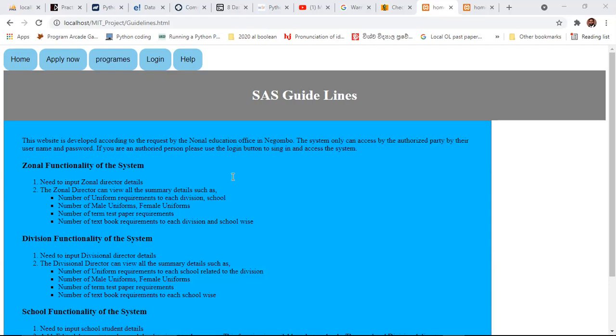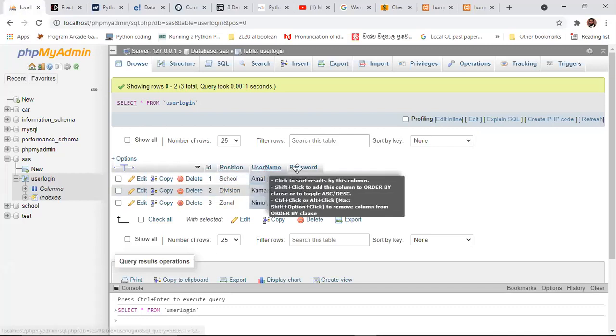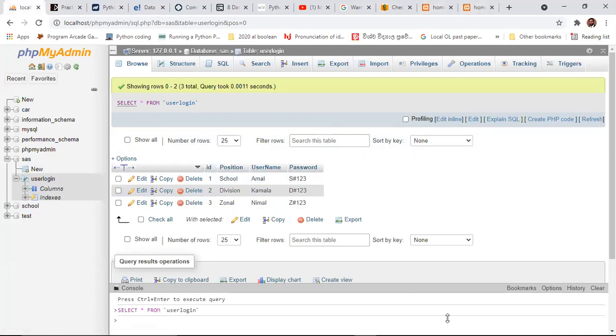The warning says: 'Use of undefined constant username, assumed username.' So we have to put double quotation or single quotation marks. Here I'm taking a variable for username and a variable for password, and with the help of those two variables, whatever you input to the form will be assigned. Then the username and password you entered will be checked against the database. With the SQL command, we open the user_login table — username and password are there — and we check them with a SELECT query.